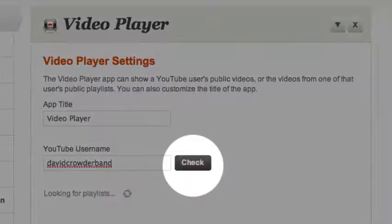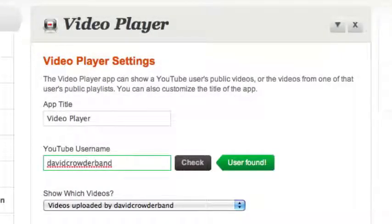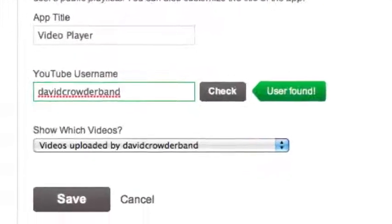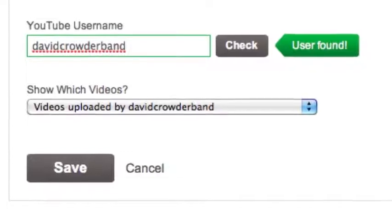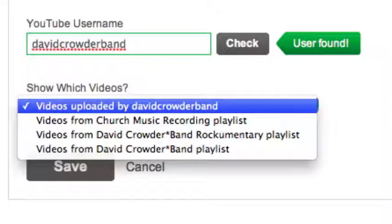I'll click check to make sure I've spelled it right. The video player makes sure that the username exists on YouTube, and it lets me know what it finds. This is a great time to talk about YouTube playlists. Anyone with a YouTube account can make a playlist of YouTube videos, and that playlist can contain any videos made by anyone on YouTube. If the user we chose has made any playlists, those playlists will show here in a menu.